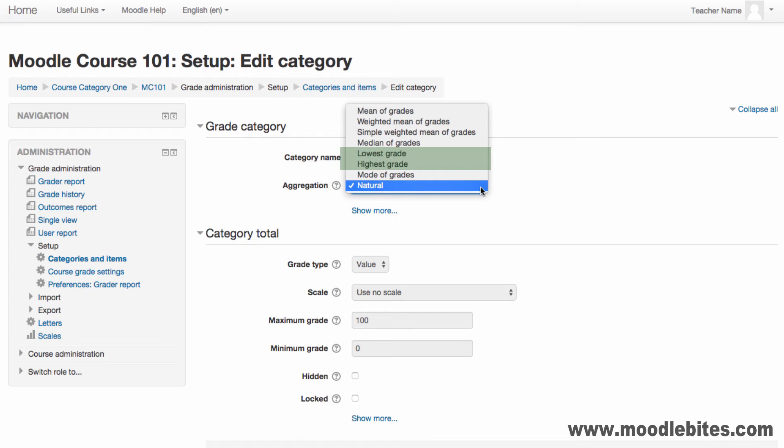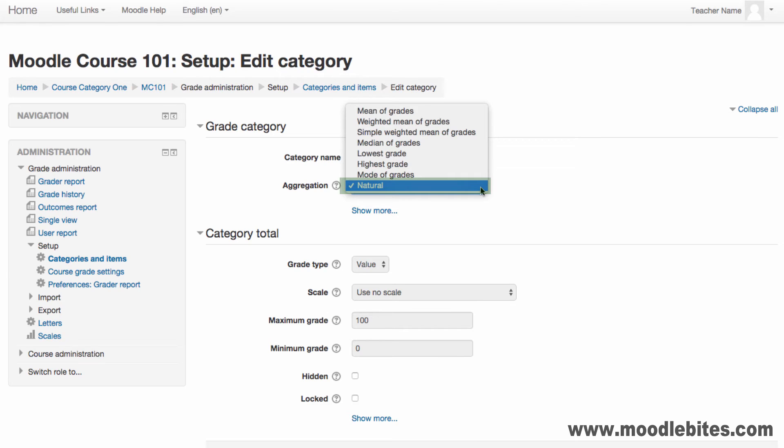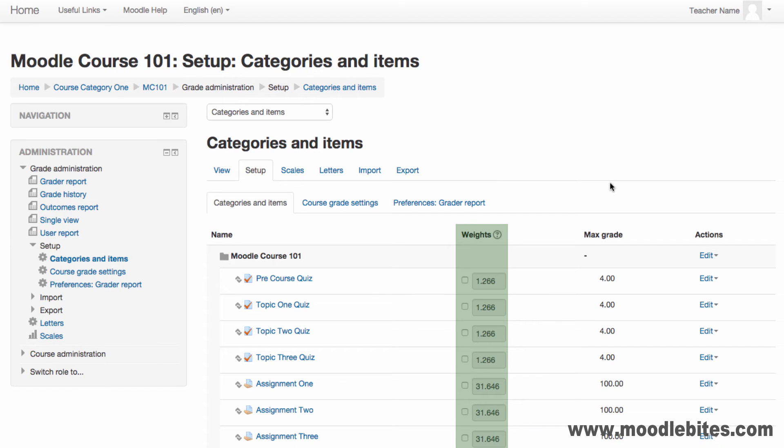The lowest or highest grade after normalisation. The mode or middle grade. Or natural, where the sum of all grade values scaled by weight is used. By default Moodle provides the default weight for natural aggregation. These can be overridden to provide a weighted mean of grades.